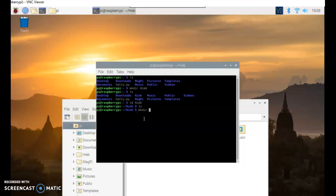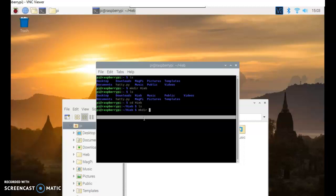Now if I wanted to say chapter 1, like normally, there's a space. And that would create two different files, one named chapter, one named one. So if I want to do it right, I'd say chapter 1 in quotes.